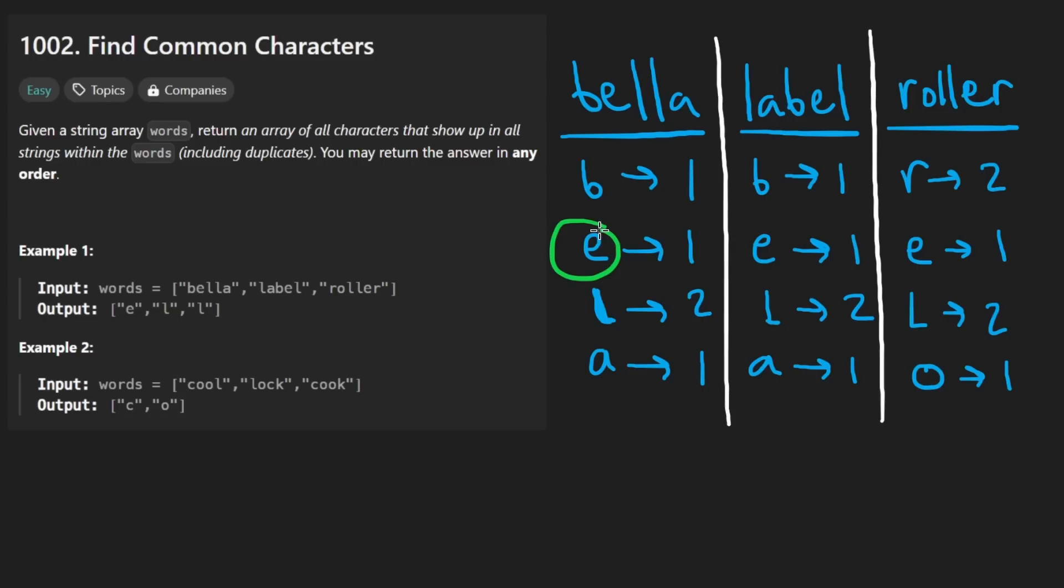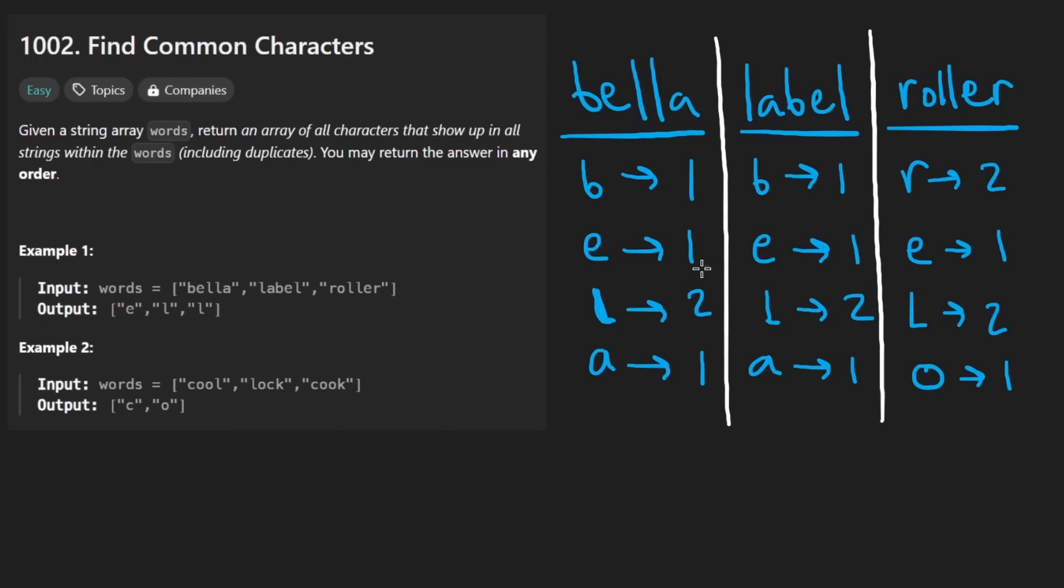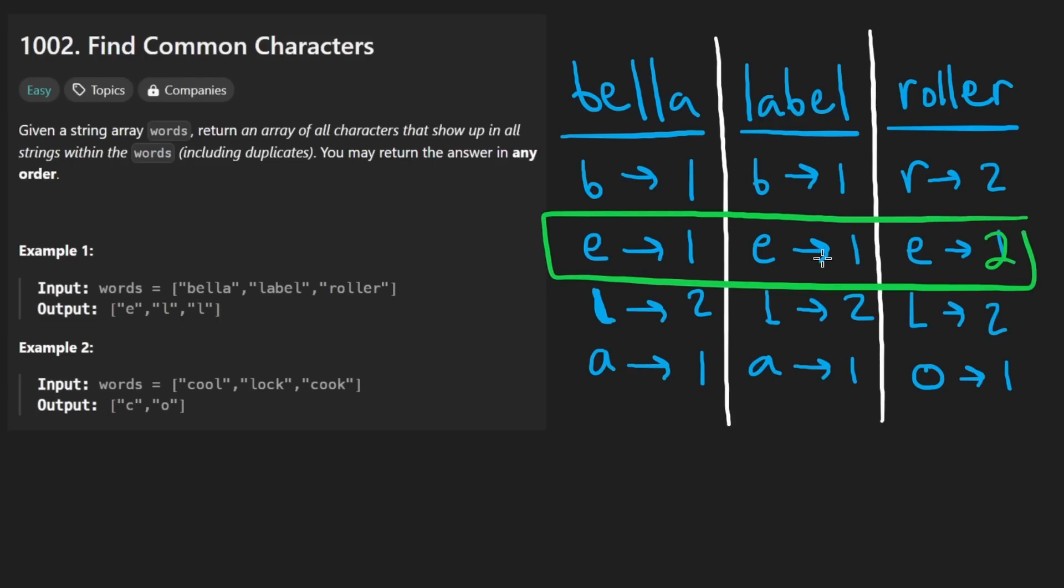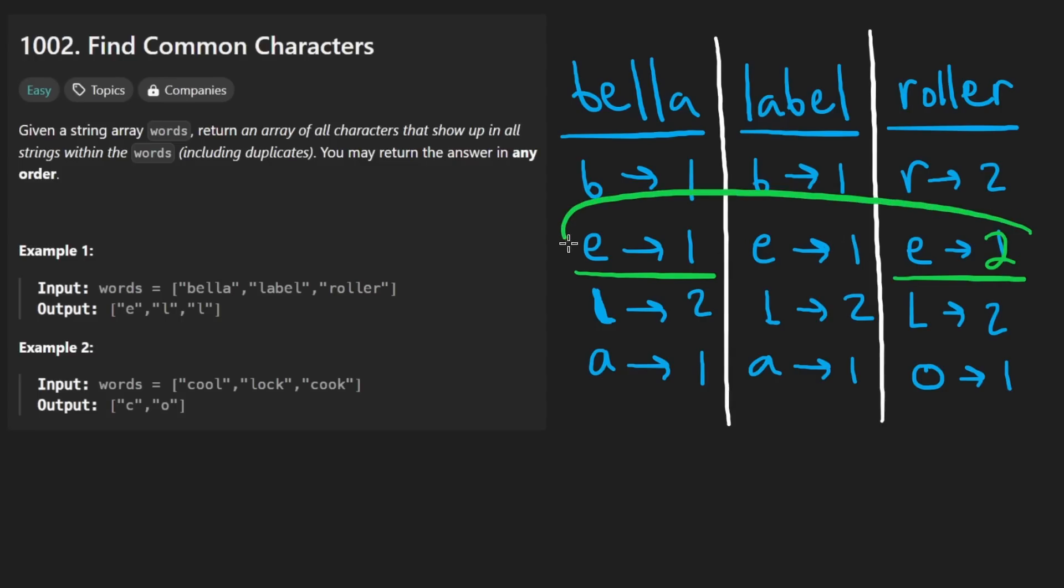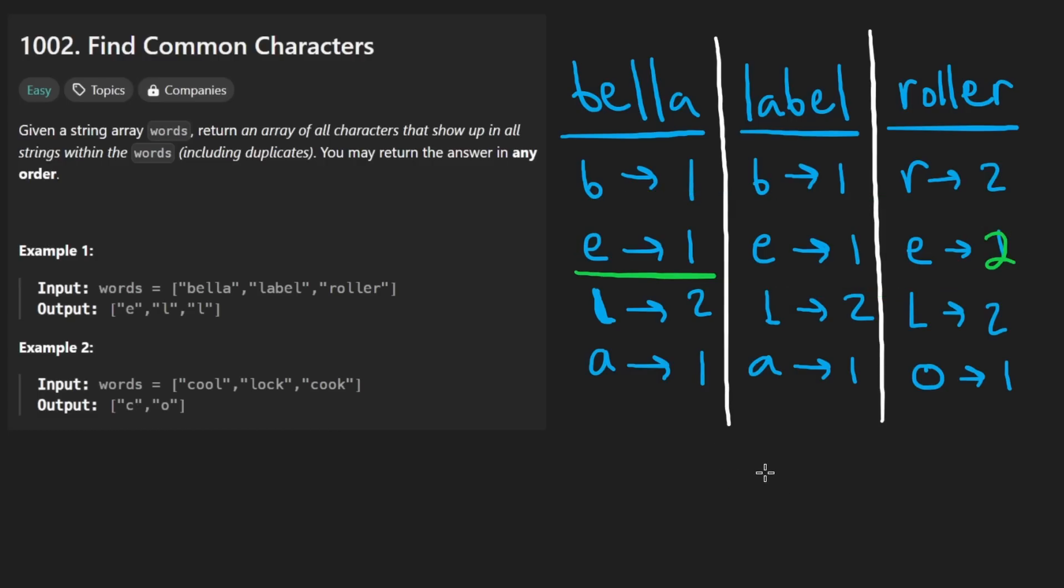What about E? It does look like it's in all three strings and it has a count of one. Suppose this one for some reason had two E's in it. What would we do? Well, we'd say this one has one E. This one has one E. This one has one E. It technically has two, but we have to take the minimum, right? We have to take the intersection of these three and then minimize it.